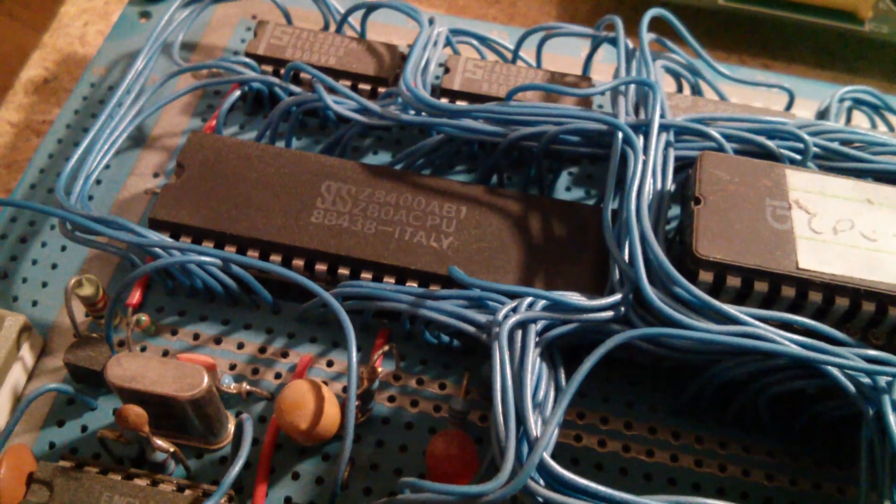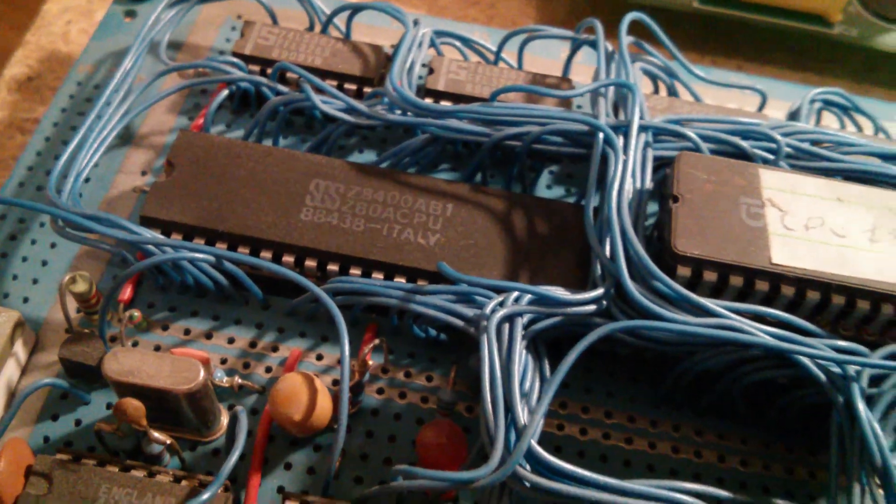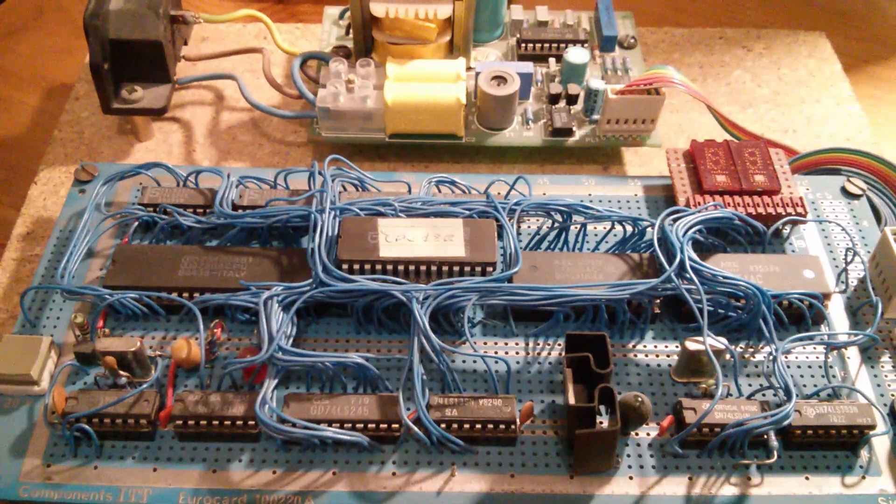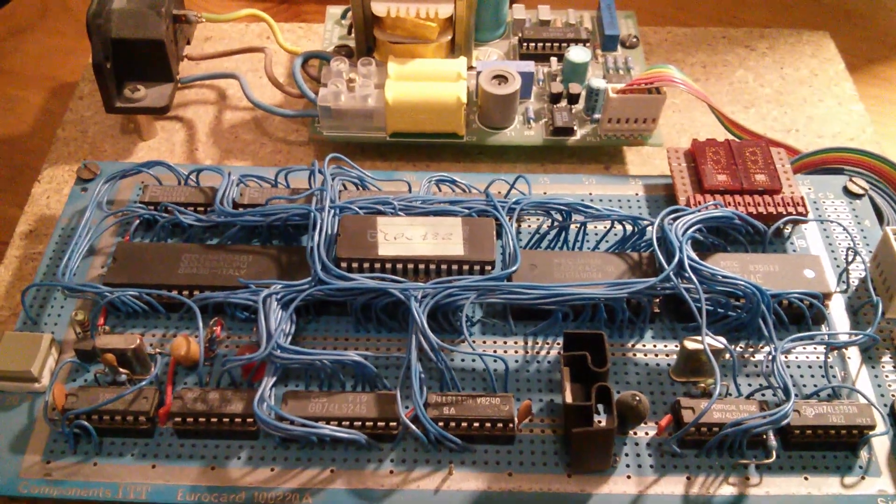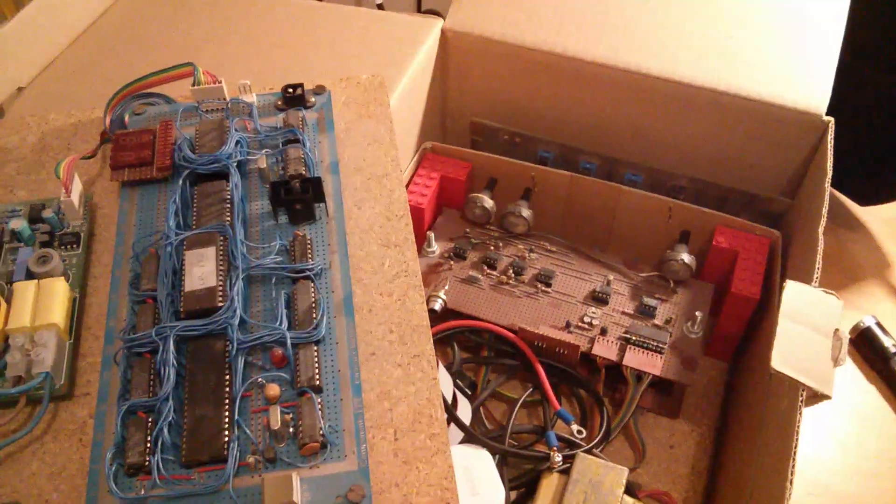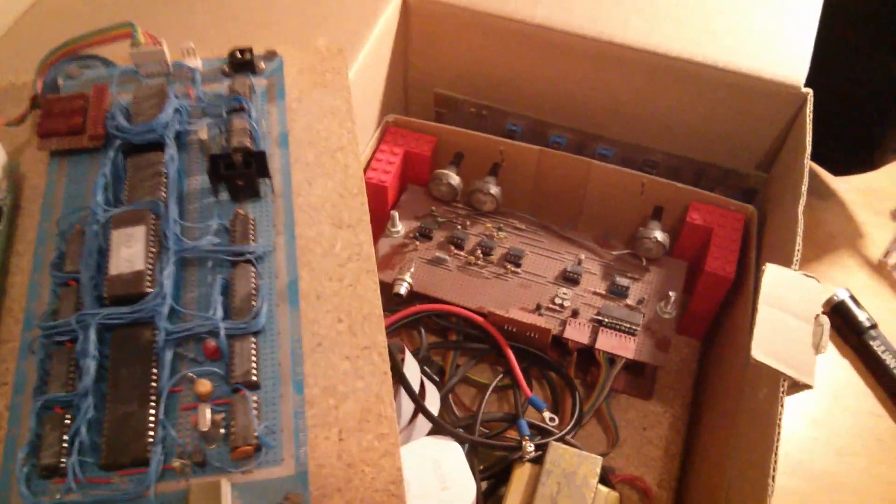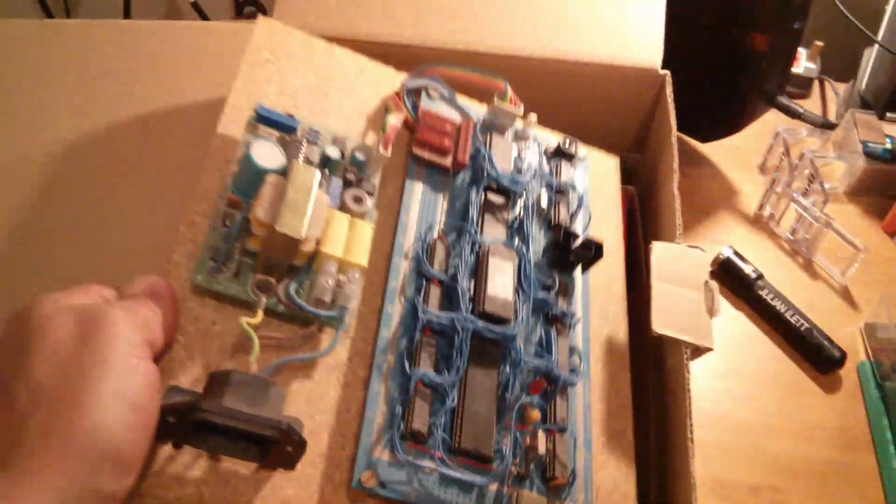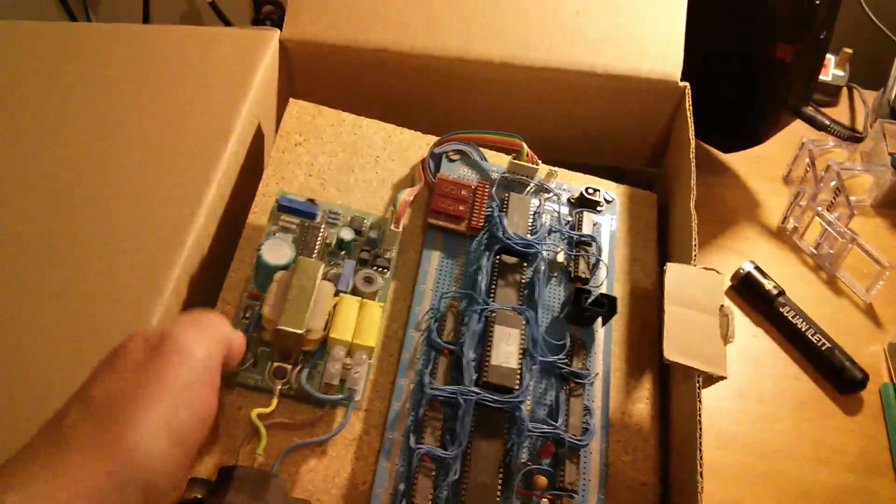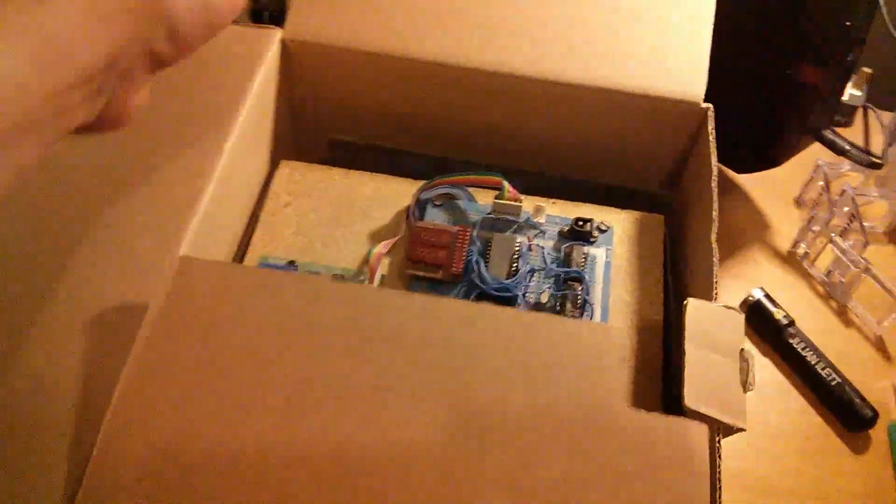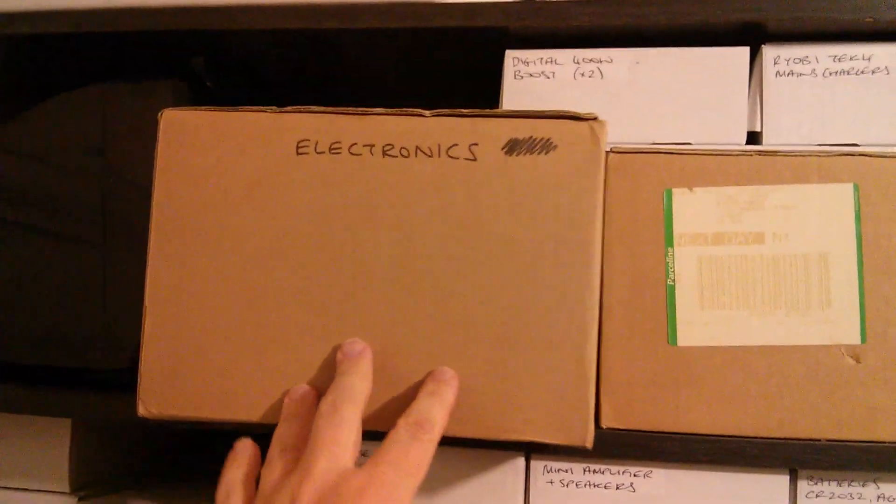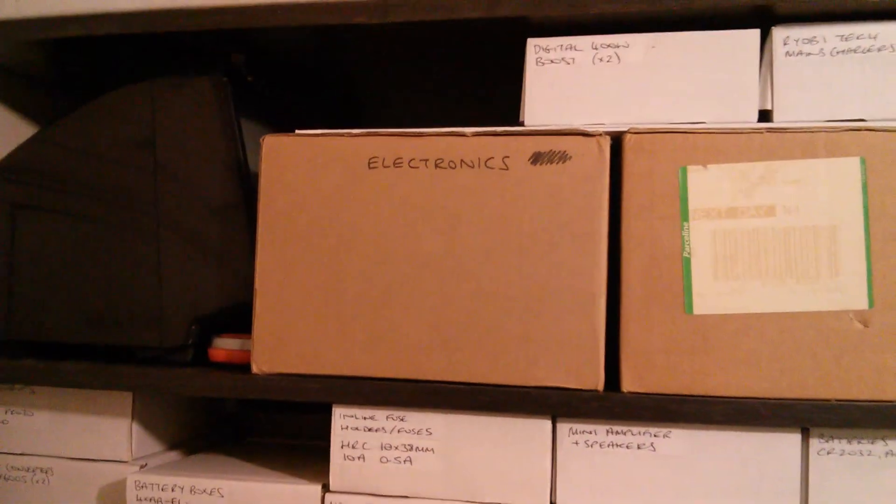So retro Z80 nostalgia, or just a load of worthless old tat that I should have thrown away years ago? Well that's going back in its box, and that's going back up on the shelf.